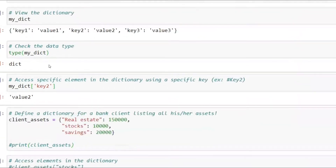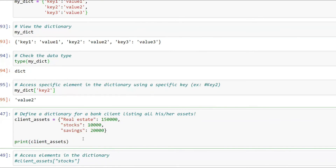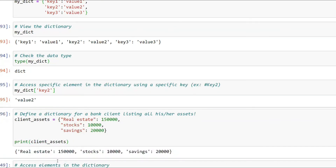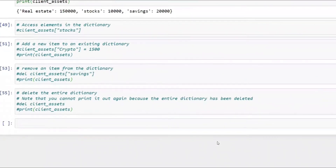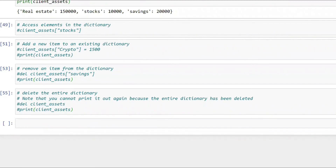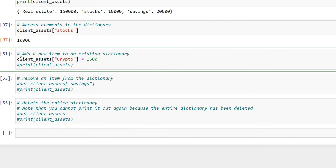Let's define a dictionary for a bank client with assets: `client_assets = {'real estate': 150000, 'stocks': 10000, 'savings': 20000}`. Printing it shows all three values. To access stocks, type `client_assets['stocks']` and it returns 10000.